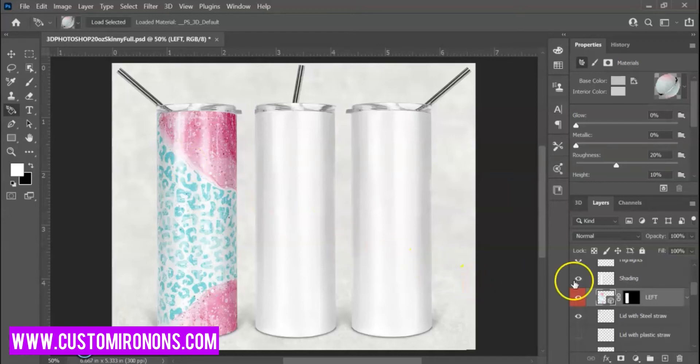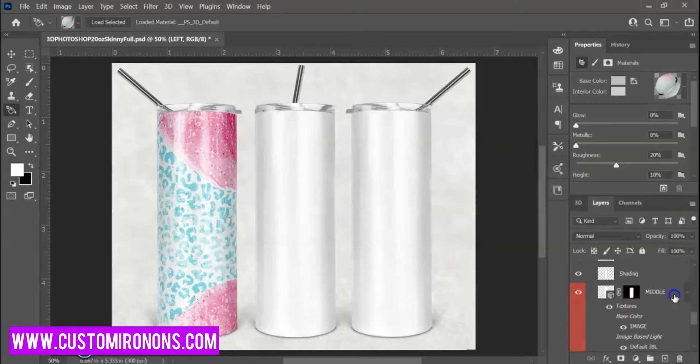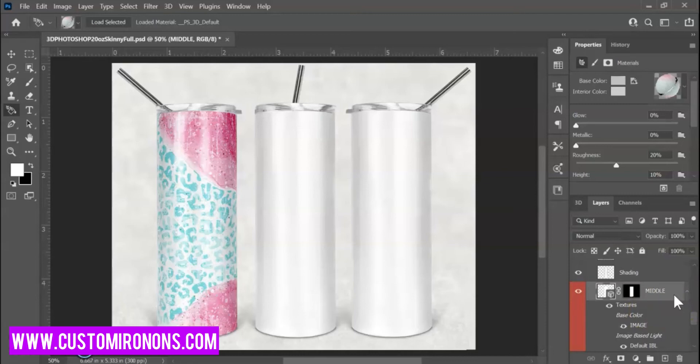Let's go over to the layers and let's toggle our middle one. This is going to tell the program, hey, we're working on this middle one now. All we have to do is go over to the middle, click with your mouse once, and it will drop the middle part of the image onto the cup for you.